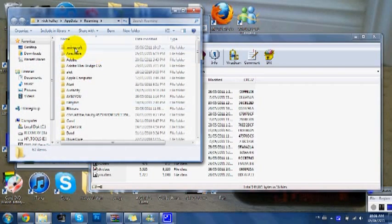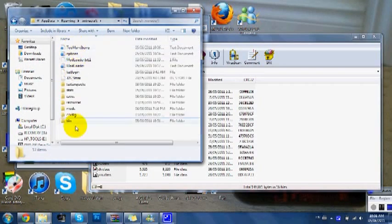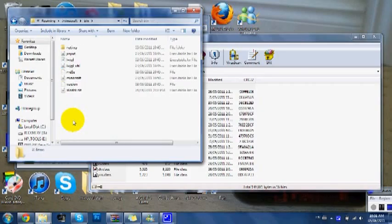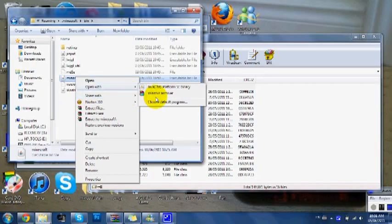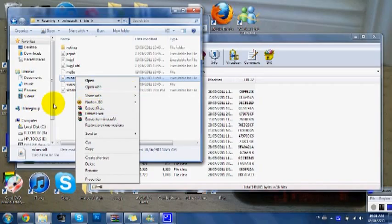Open your dot minecraft, then open your bin, then right click your minecraft folder.